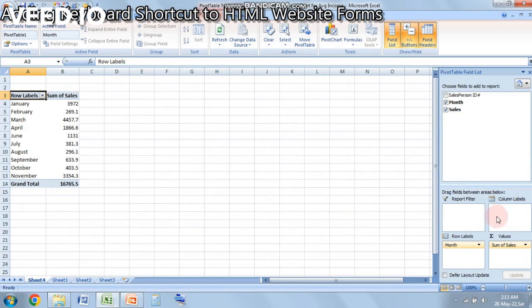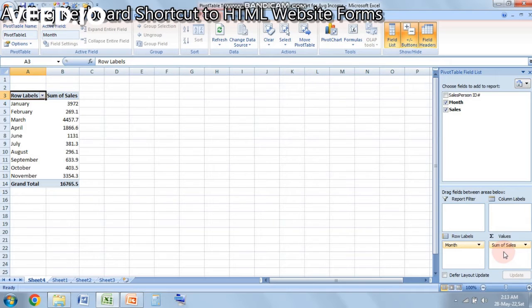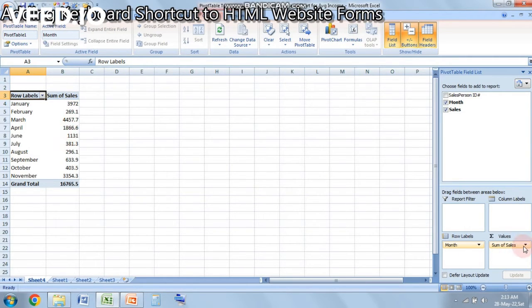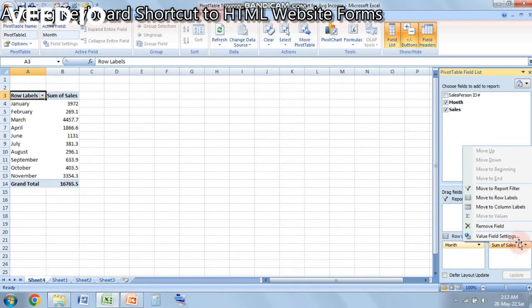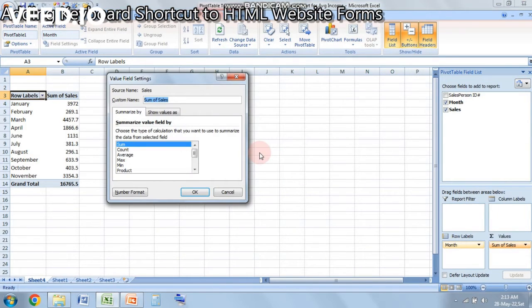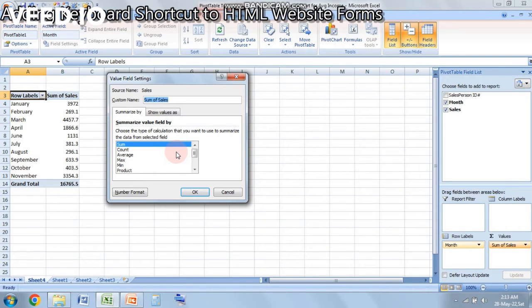And by default the formula is sum of sales, so it is doing sum of all sales in the month. However, we need average, so for that we have to click on this dropdown over here and we have to click on Value Field Settings.